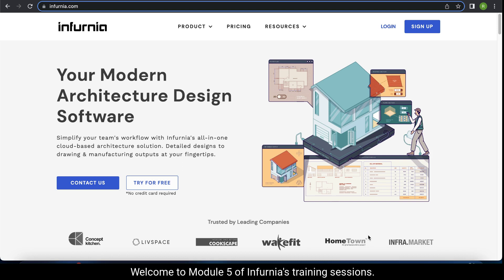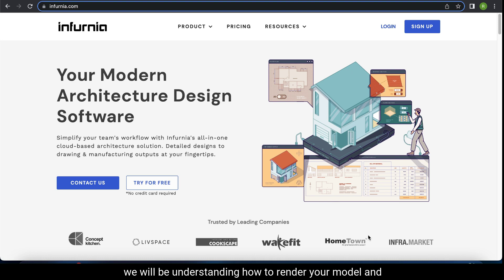Welcome to module 5 of Infernia's training sessions. In this video, we will be understanding how to render your model and create different elevations.